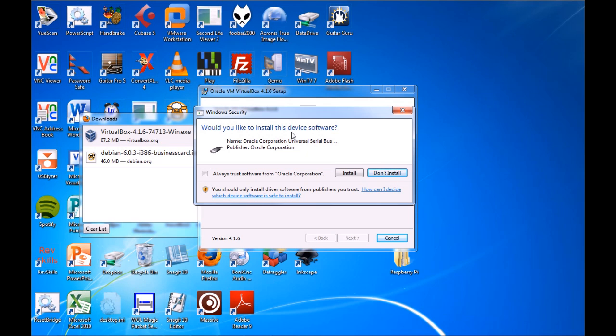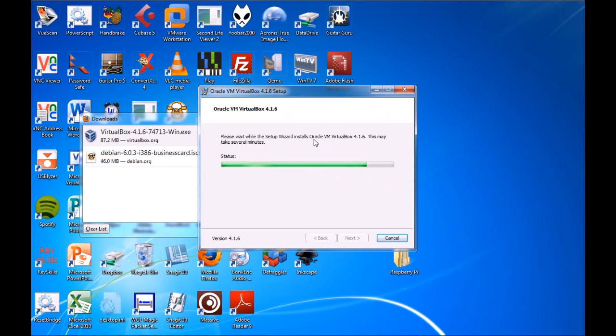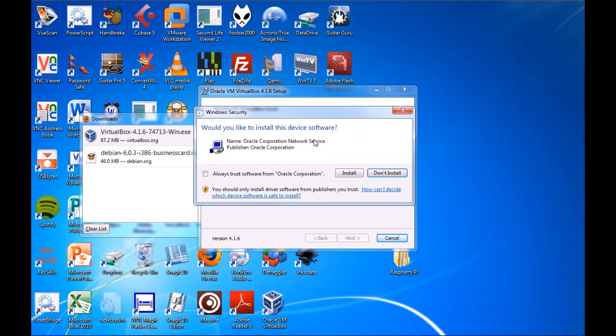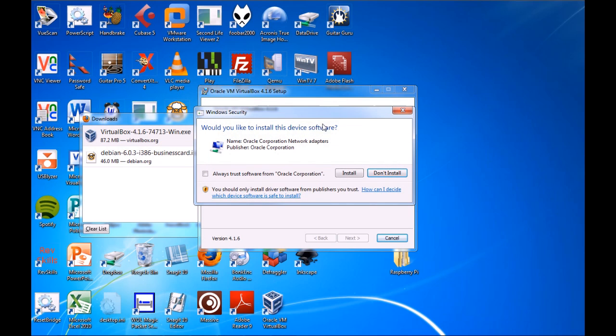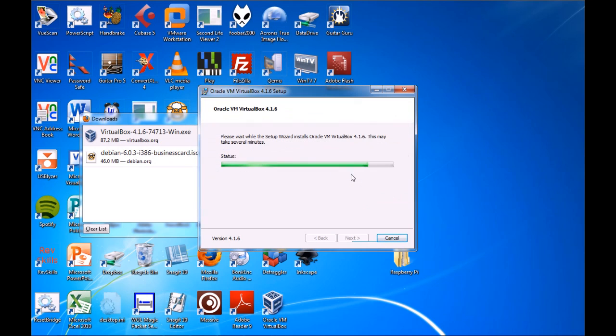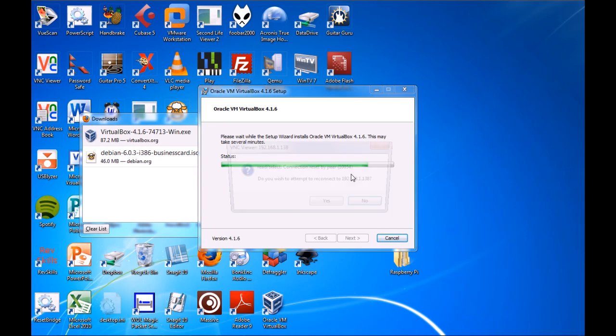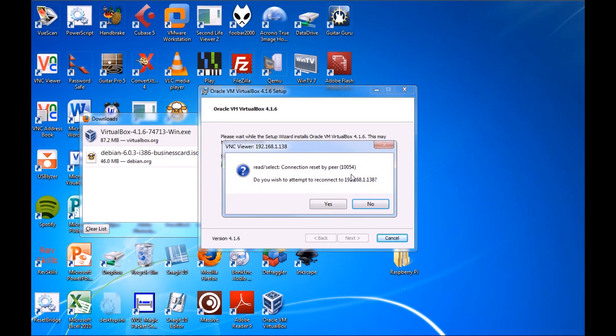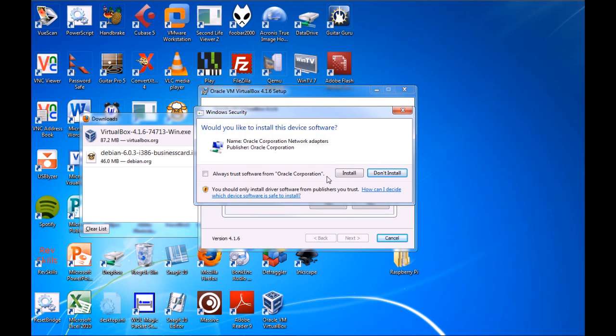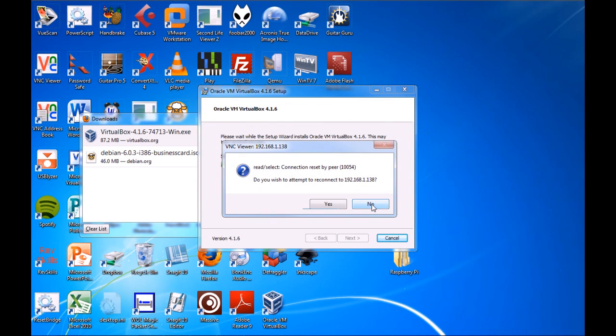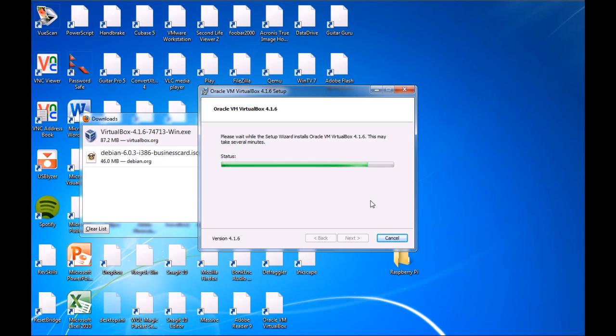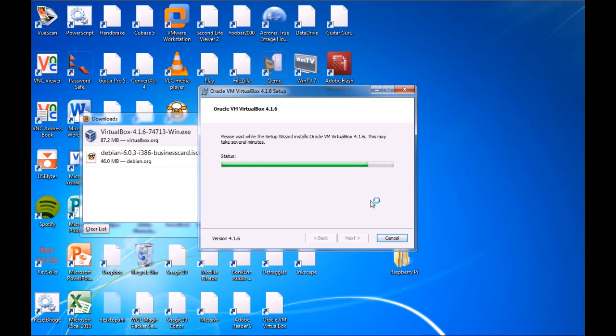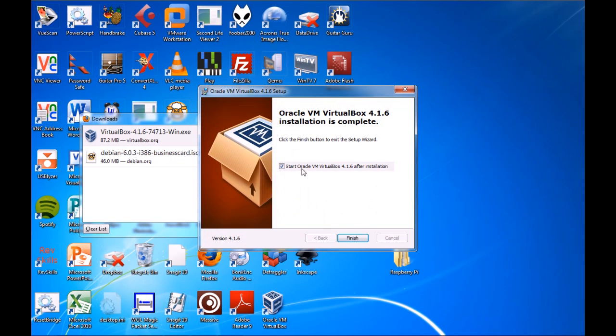Would you like to install this device software? This is USB drivers, so basically, you can use it for testing hardware. So, for example, if you wanted to use a webcam, and test your webcam with Linux, then you could directly pass it through to Linux. And then this is your network drivers as well.